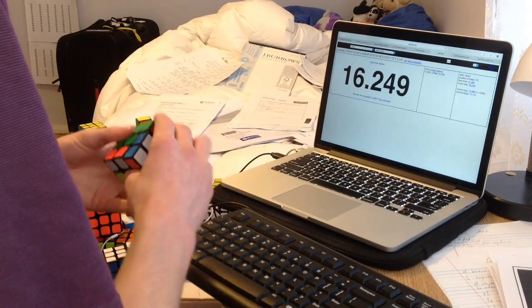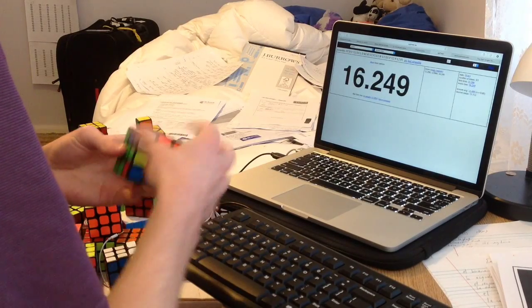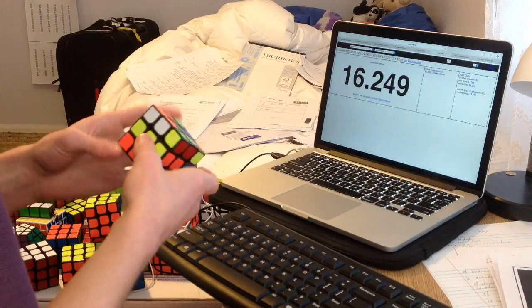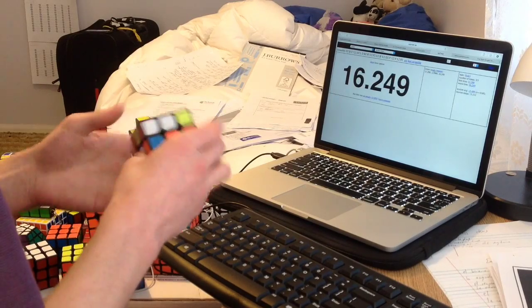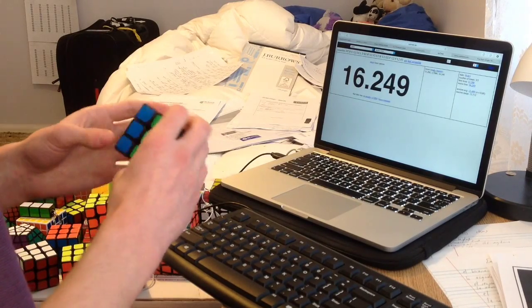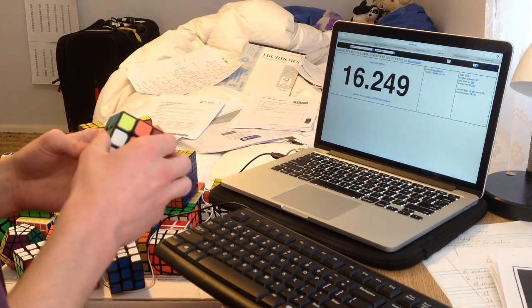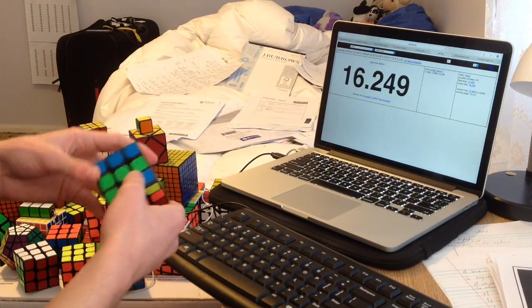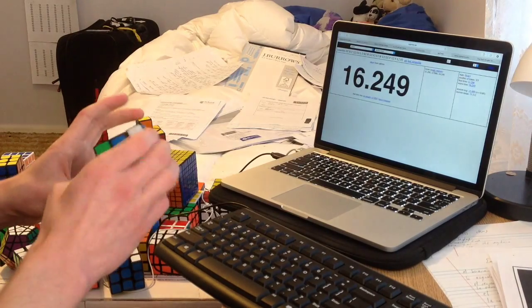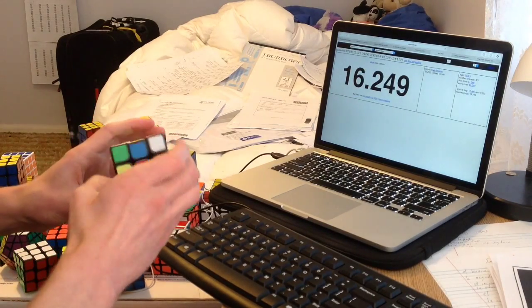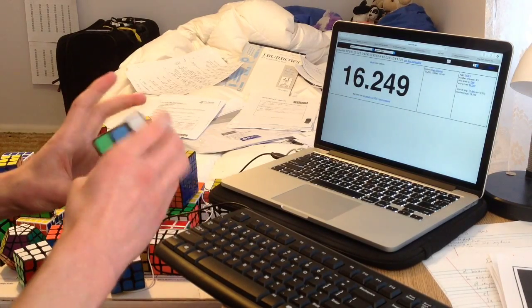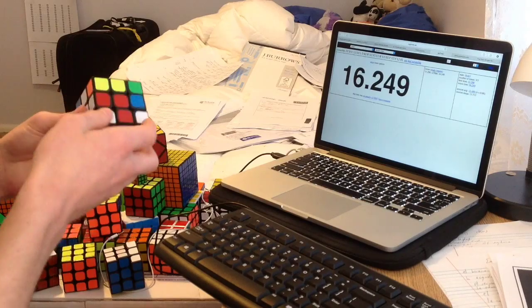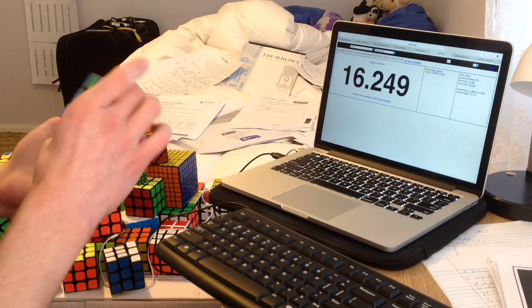In two weeks when the competition and Australian Nationals are over, I'm going to switch to the ZB method completely. That means no more PLLs, and I'm just going to force the ZBLL that I know every single time. Eventually I'll know all of them, and this way I'll get more practice using ZBLL, because that's what I want to be doing—switching to the ZB method completely.